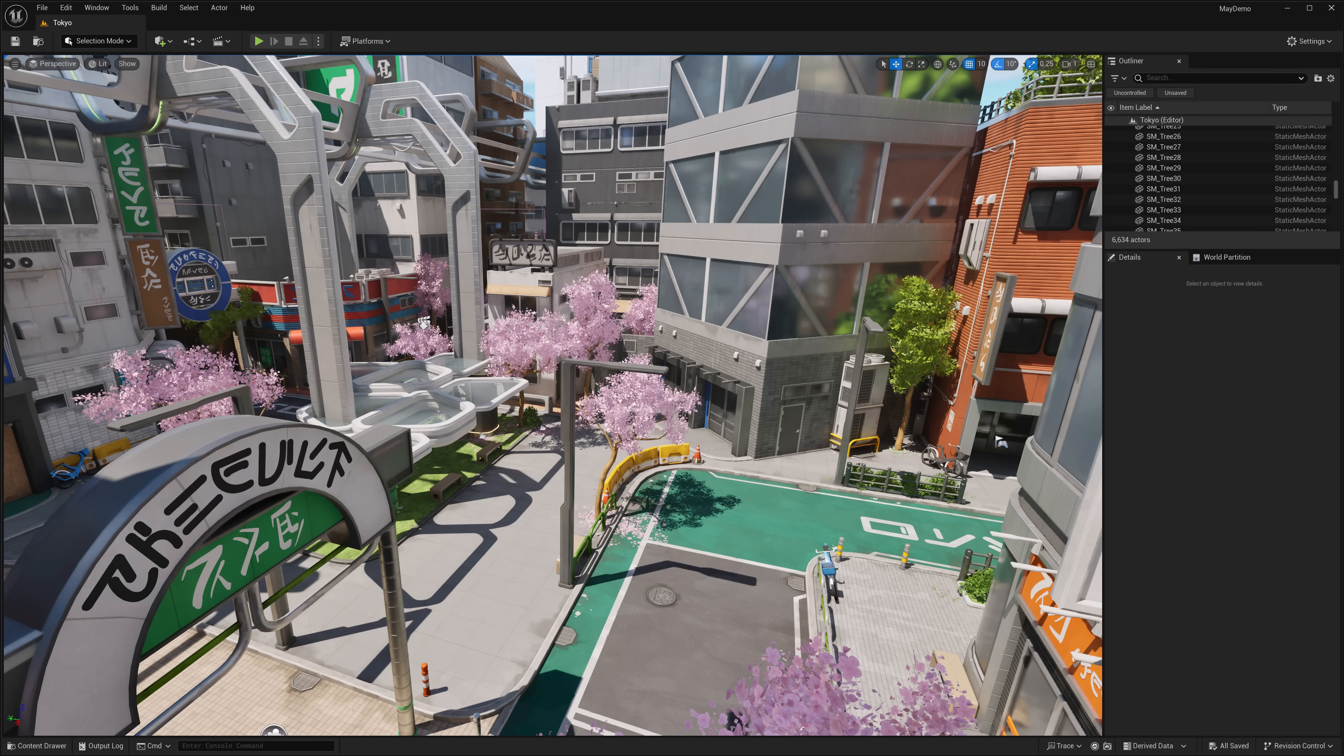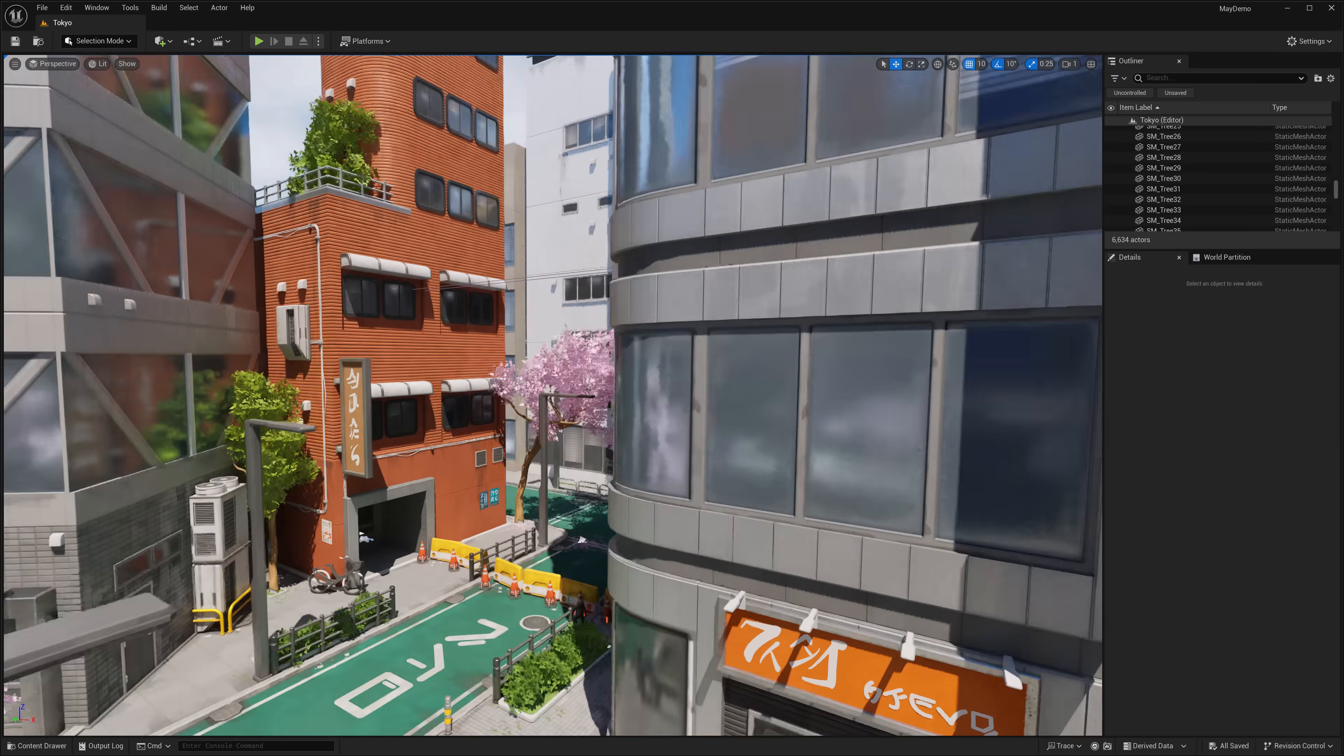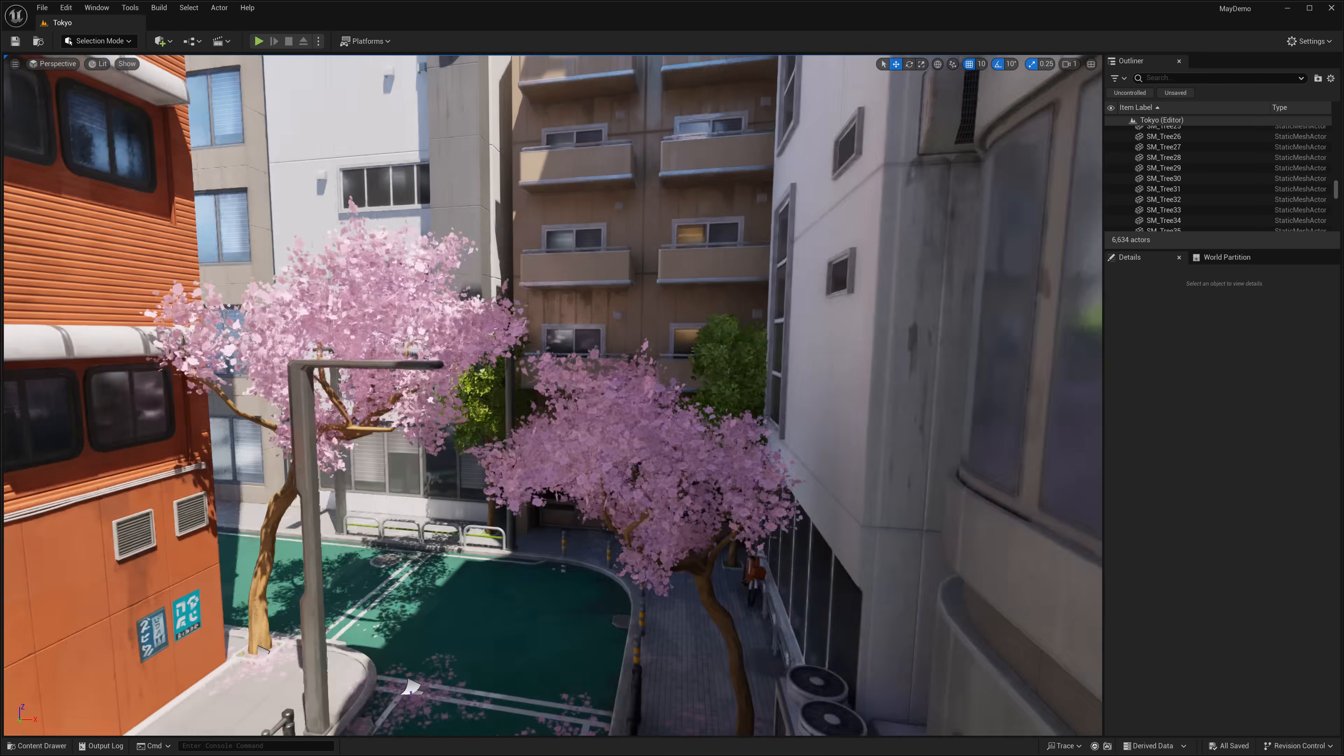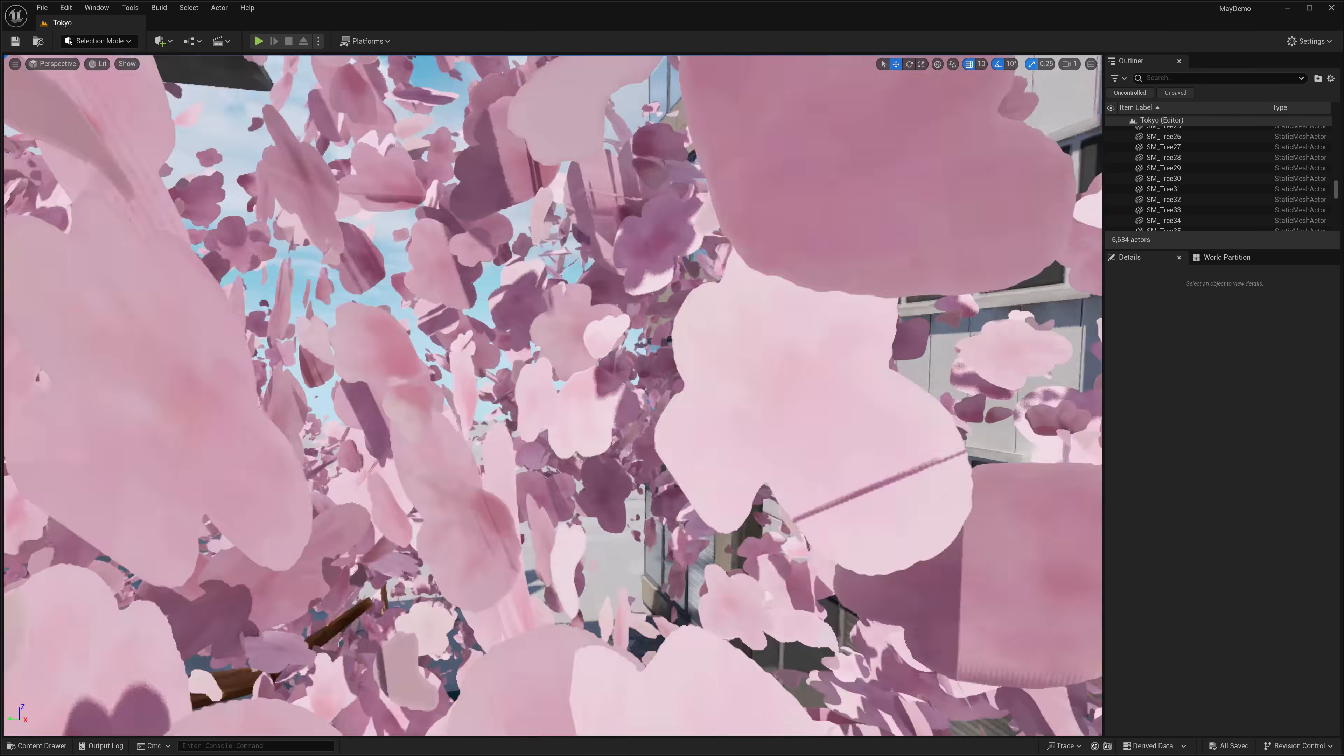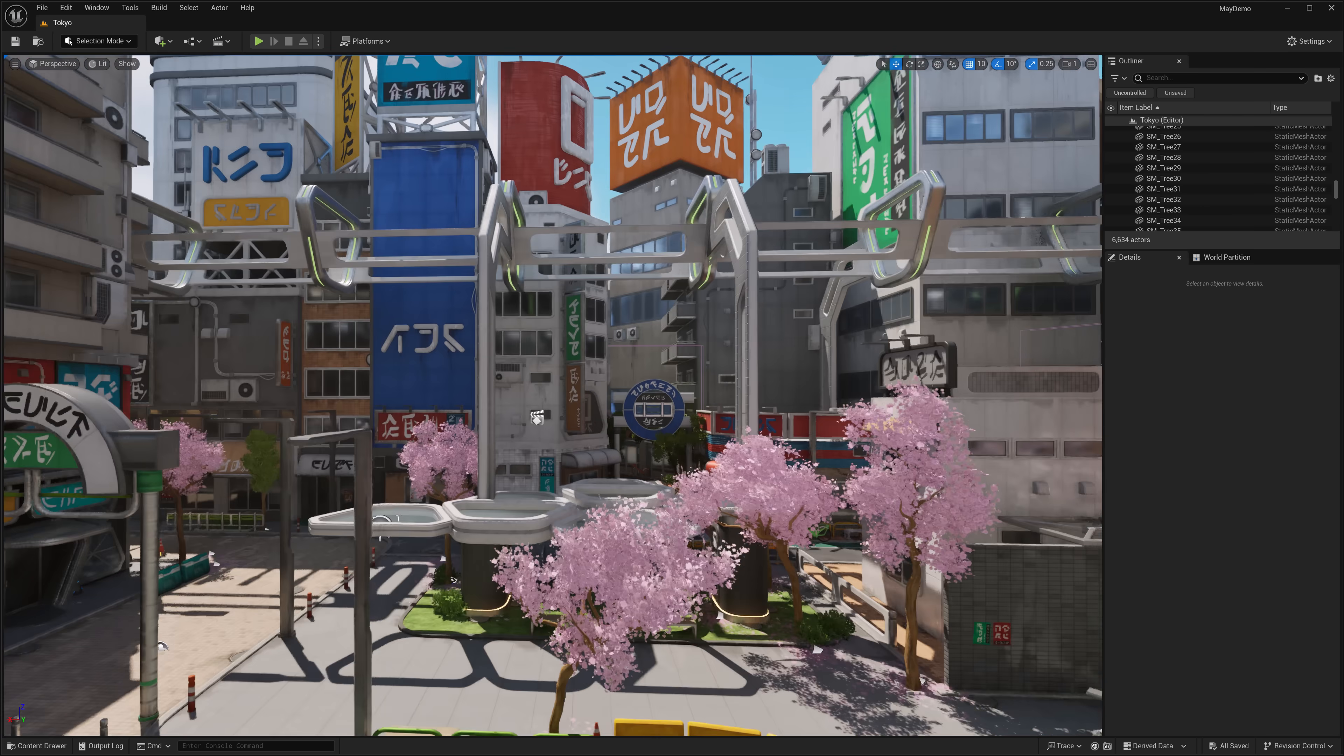Next up, we have what is probably my favorite asset this month. It is the Tokyo stylized environment. This is a stylized environment of Tokyo. The name is well named. So you see here,